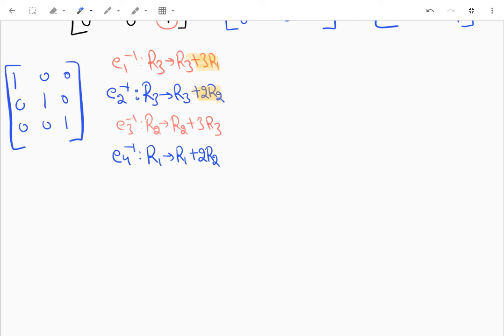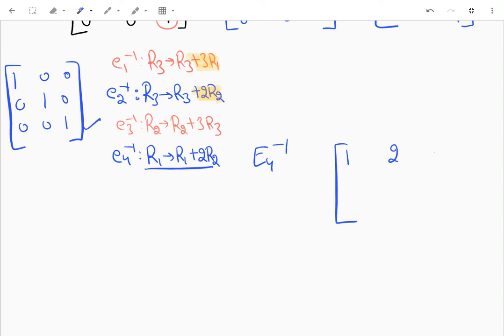To find E4 inverse, I apply R1→R1+2R2 to the identity matrix. Row 1 becomes [1+2·0, 0+2·1, 0] = [1,2,0]. The rest stays the same, giving E4 inverse = [[1,2,0],[0,1,0],[0,0,1]].